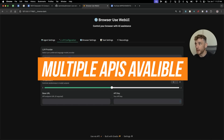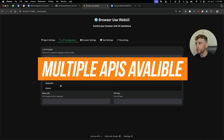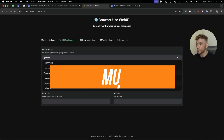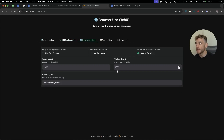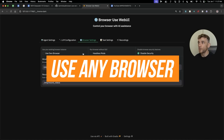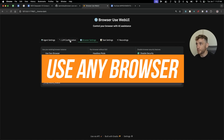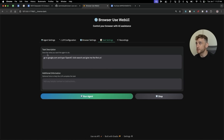From here you can select multiple different APIs, and this is where DeepSeek V3 comes into play — you can select DeepSeek as the API and plug in your API key directly here. You can also choose between using your own browser or a browser from Web UI, and additionally you can just give it tasks.